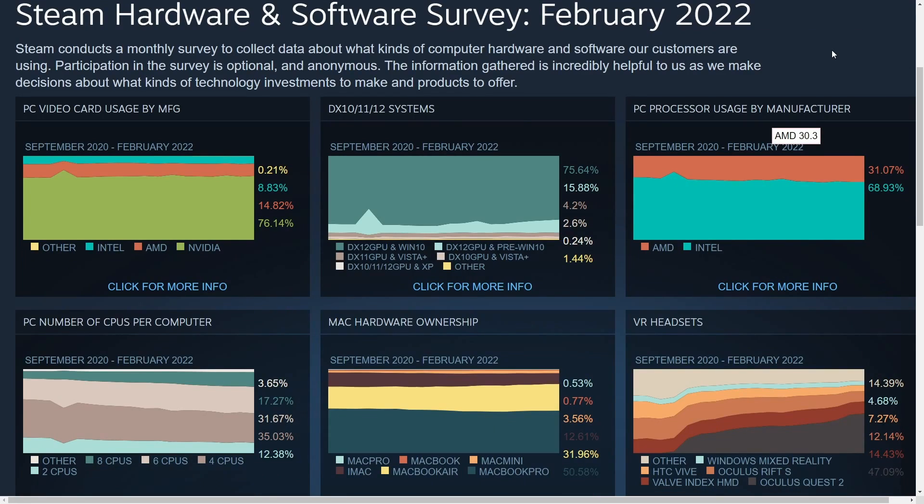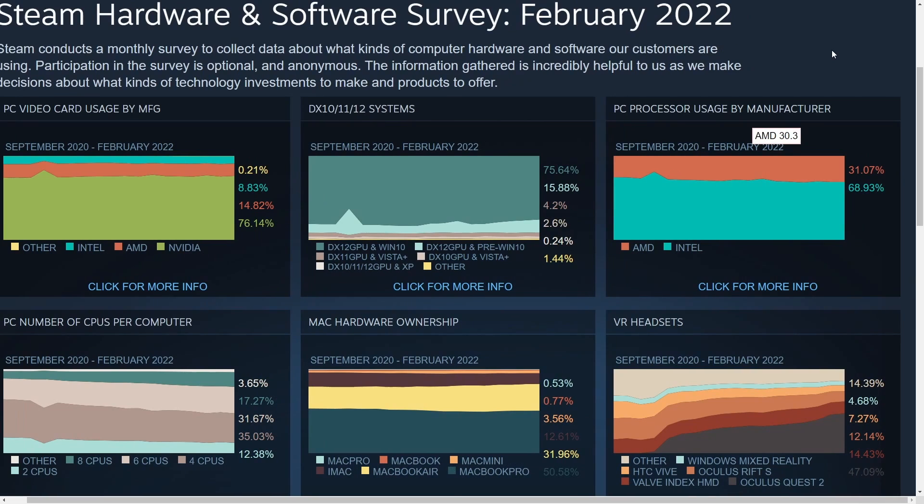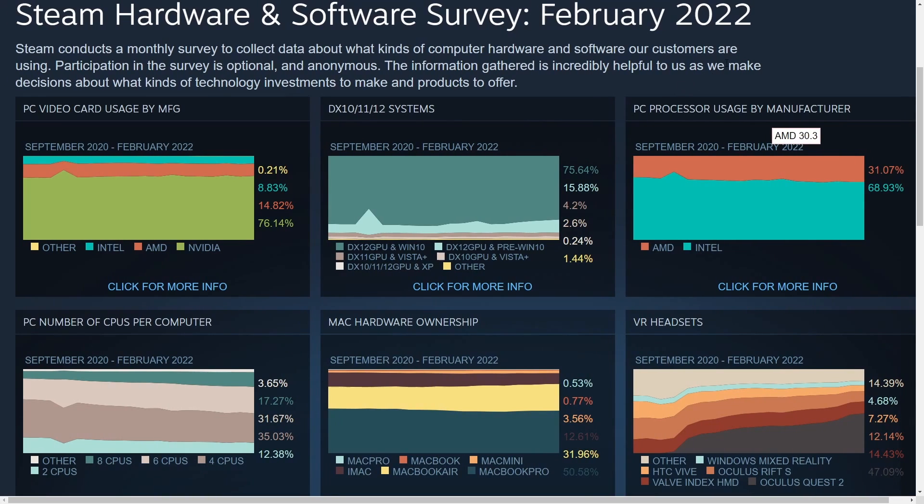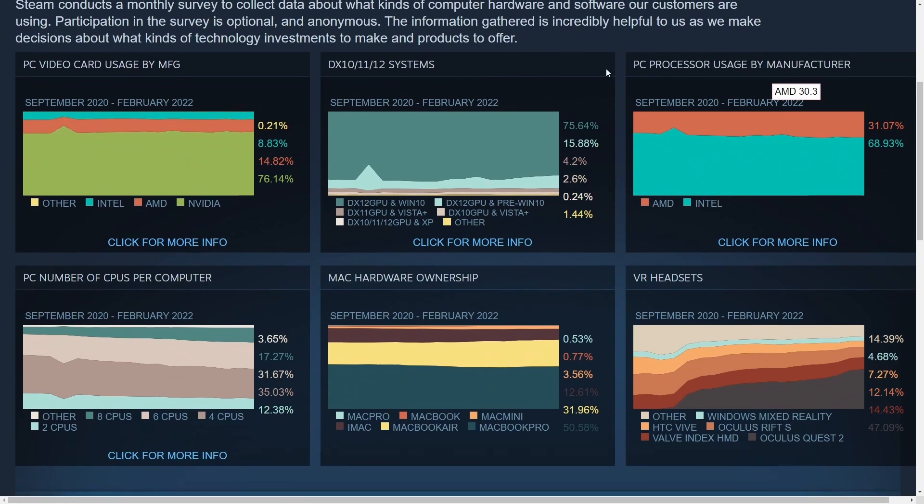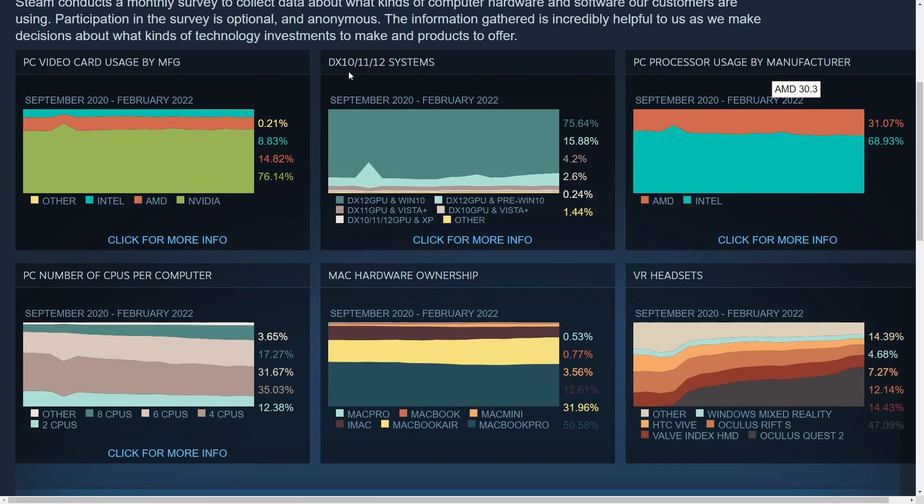Before we get to the operating system usage statistics, let's talk about what this survey is for those of you that don't know. This is a monthly survey that gets conducted by Steam. They collect data about hardware as well as software that their customers are using and keep it completely anonymous, and of course it's also optional. Now that we know what it is, let's check out some interesting statistics here. First off, Nvidia graphics cards take up 76% of the market share.